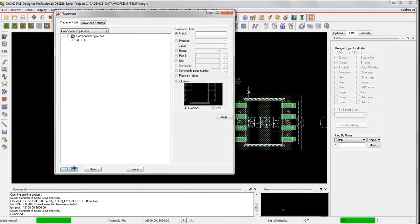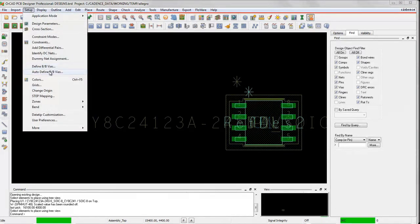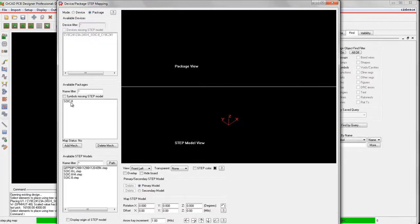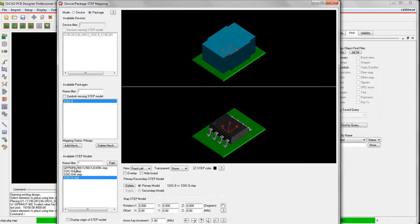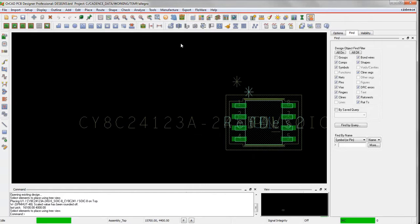Let's just make sure the step model is hooked up, so we'll go to step mapping here and we can see that it is. There's our step file that's all hooked up.